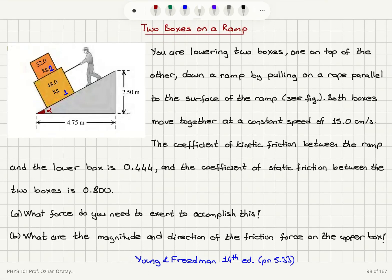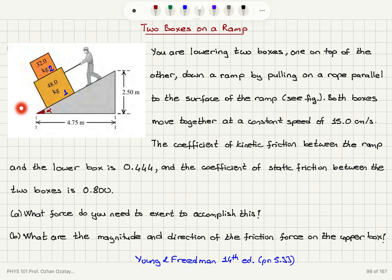Two boxes on a ramp. You are lowering two boxes, one on top of the other, down a ramp by pulling on a rope parallel to the surface of the ramp. So here is the rope we pull on, but we are lowering the two boxes, so the direction of motion is down the ramp. Both boxes move together at a constant speed of 15 centimeters per second.